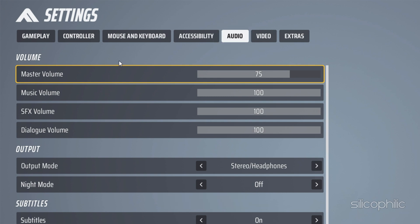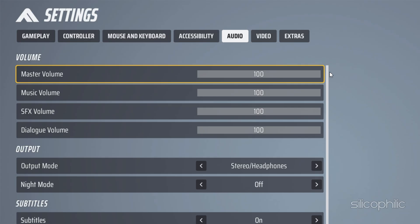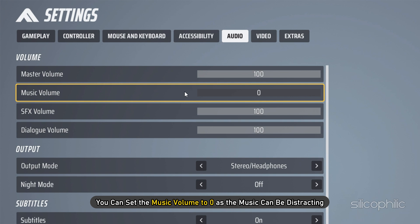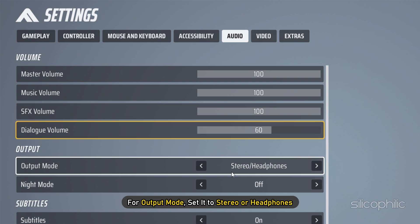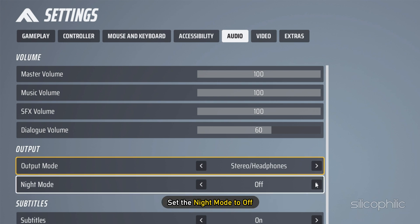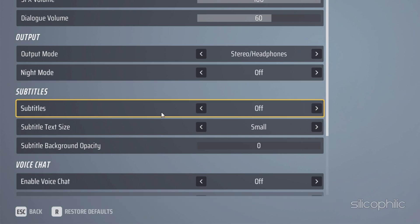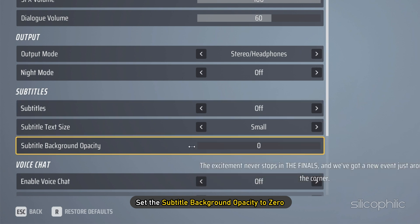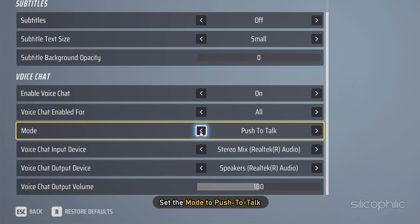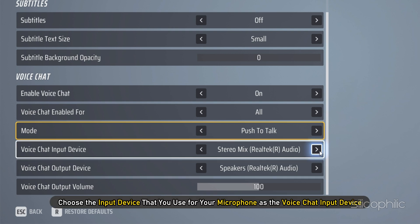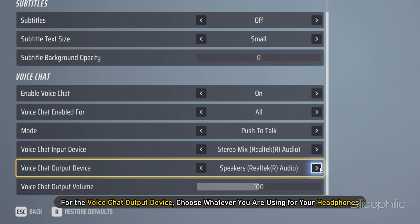Next, move on to the Audio tab. Set the Master Volume to 100, adjusting it if the game is too loud. Set Music Volume to 0 as it can be distracting. Set SFX Volume to 100 and Dialog Volume to 60. For Output Mode, set it to Stereo or Headphones and set Night Mode to Off. You can remove Subtitles from the Subtitles section if you don't want them. Set Subtitle Background Opacity to 0. If you want Voice Chat, enable it, set Voice Chat Enabled for All, and set the Mode to Push to Talk. Choose the input device you use for your microphone as the Voice Chat Input Device, and choose your headphones as the Voice Chat Output Device.